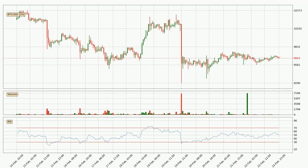Moving to the hourly relative strength index, the current hourly RSI is at 50, so it doesn't show signs of overbought or oversold conditions at this point.